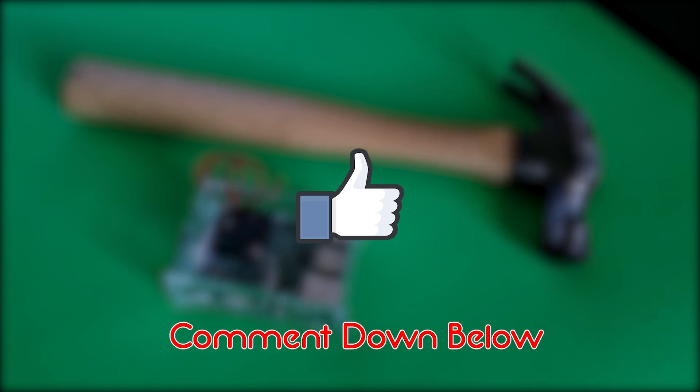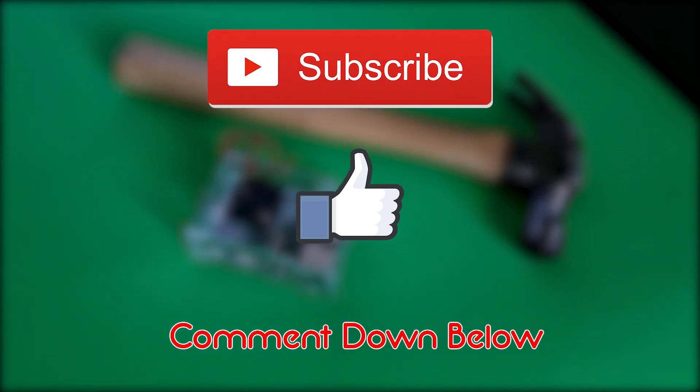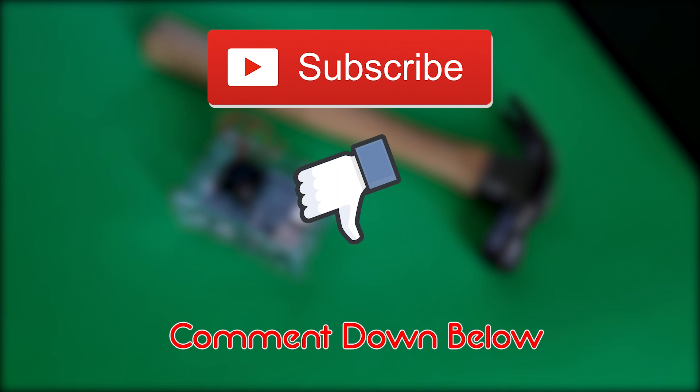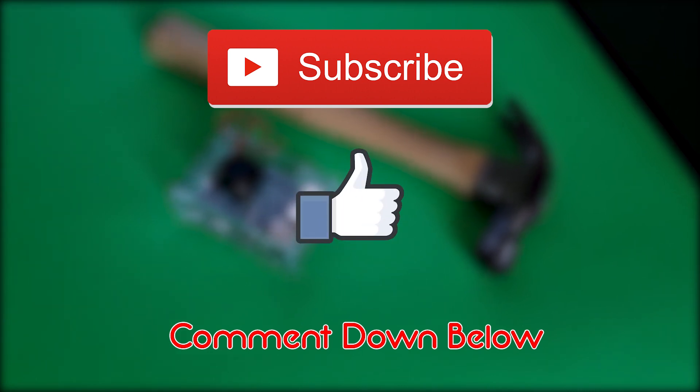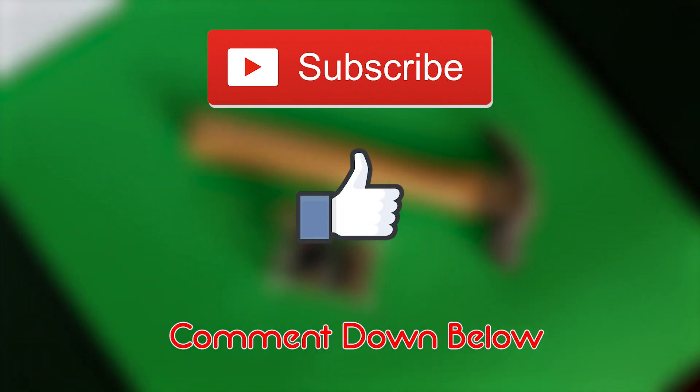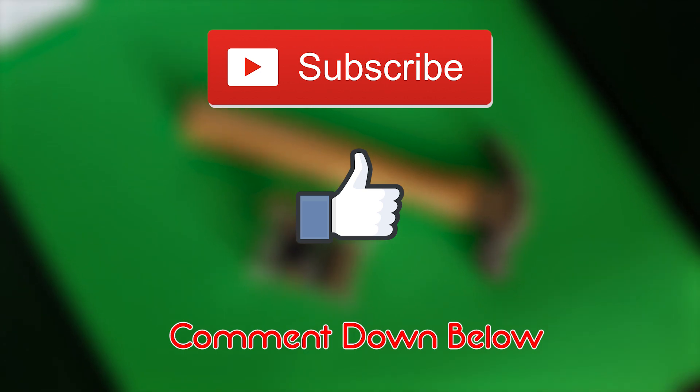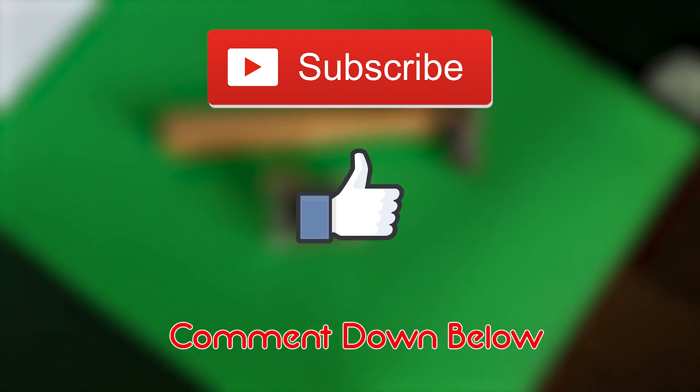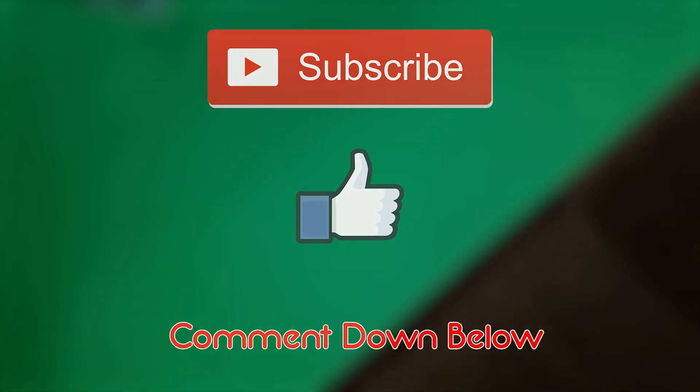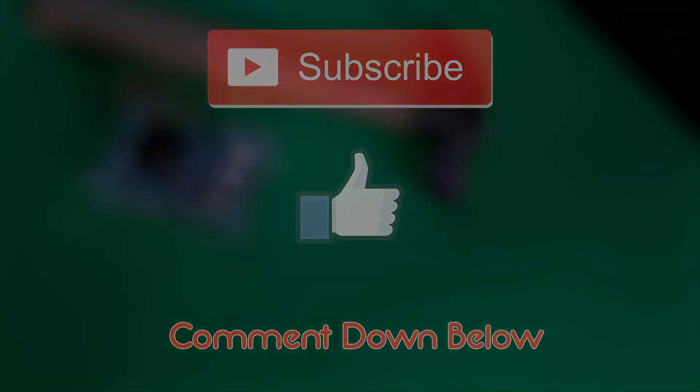And while you're down there, go ahead and subscribe to my channel for more videos. And give this a like so that I know that you guys liked the video. And I think that's it for me. So, hope you guys are having a good day. And I'll see you on the next one.